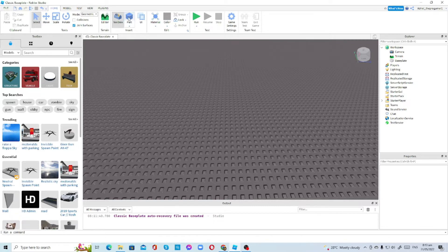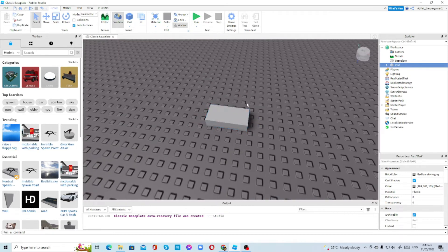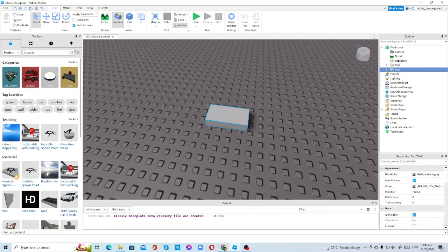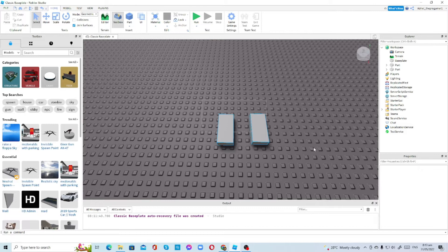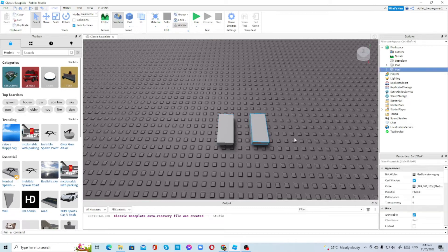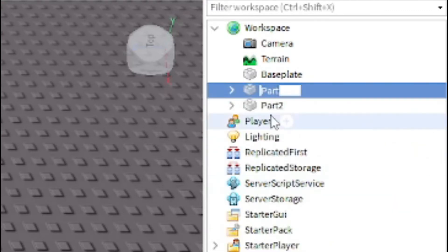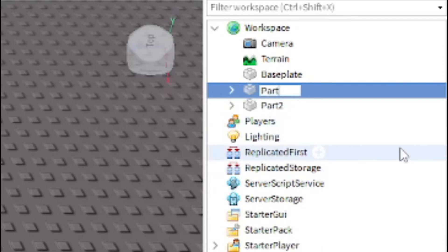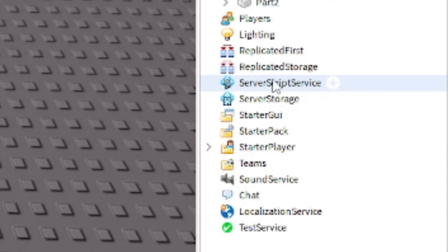First we're going to insert a part here. So we have our own part, then we'll create another one. Okay, so we have two parts right now. I'm going to rename the second part to Part Two, and I'm going to name this other part Part One.